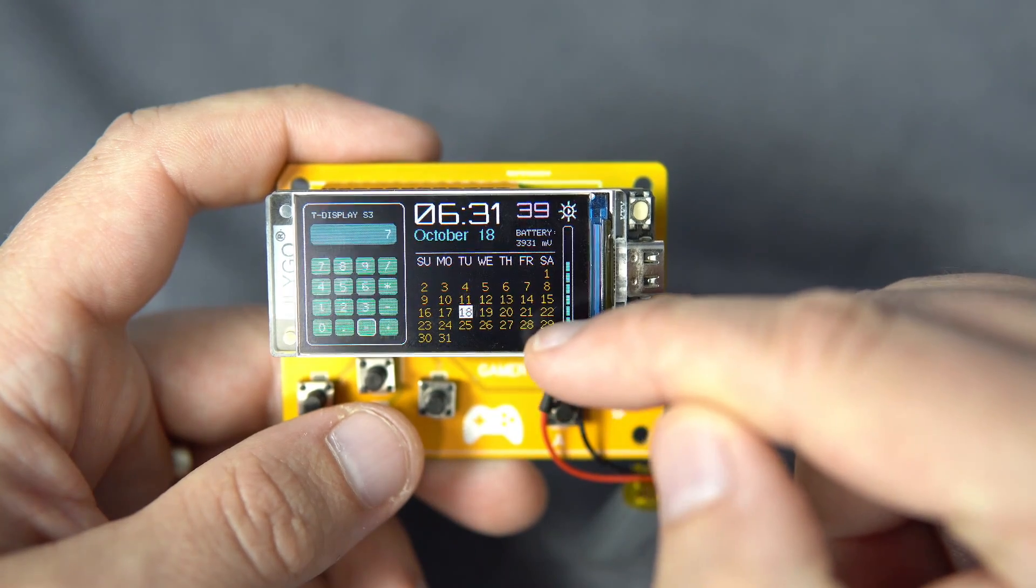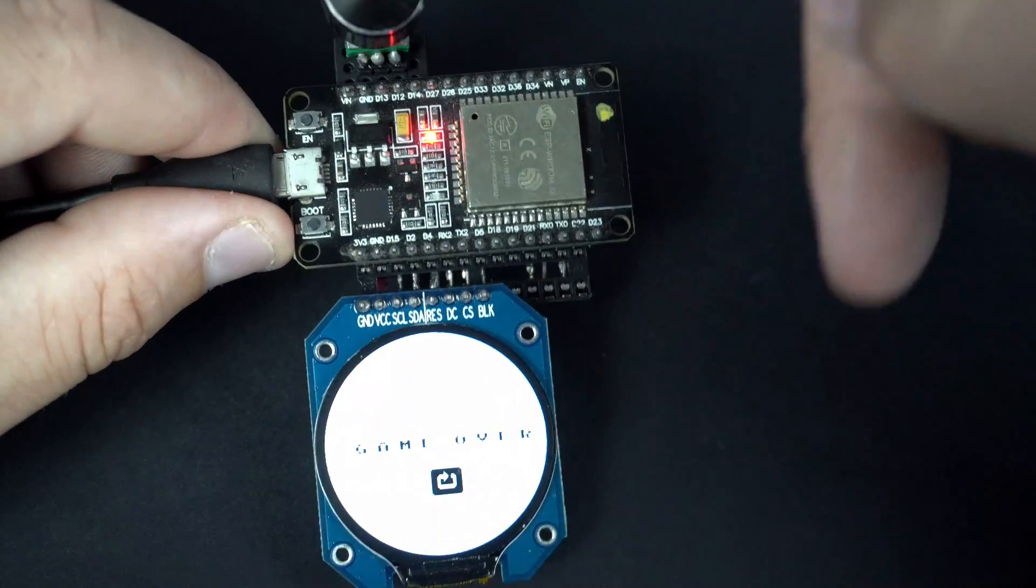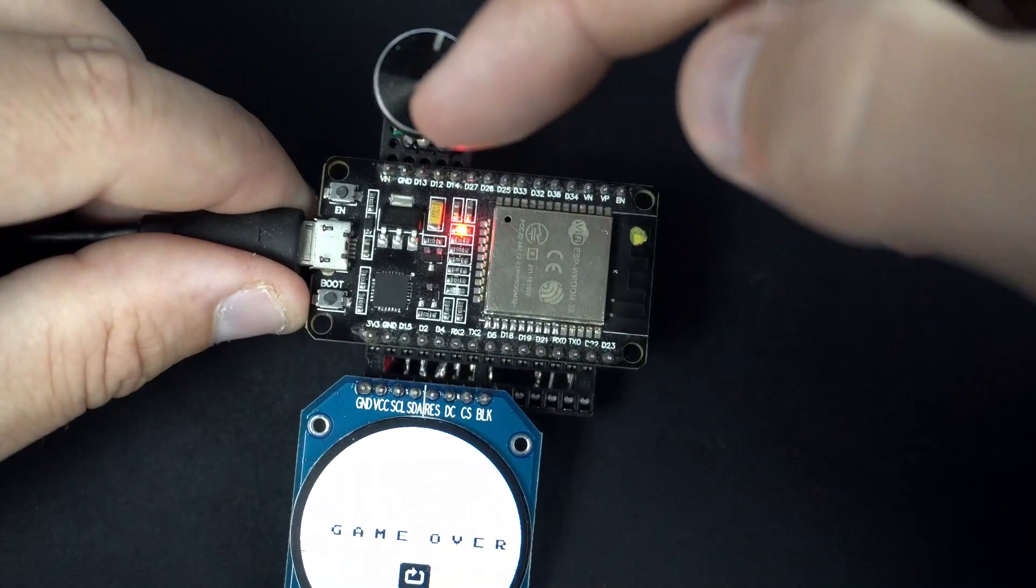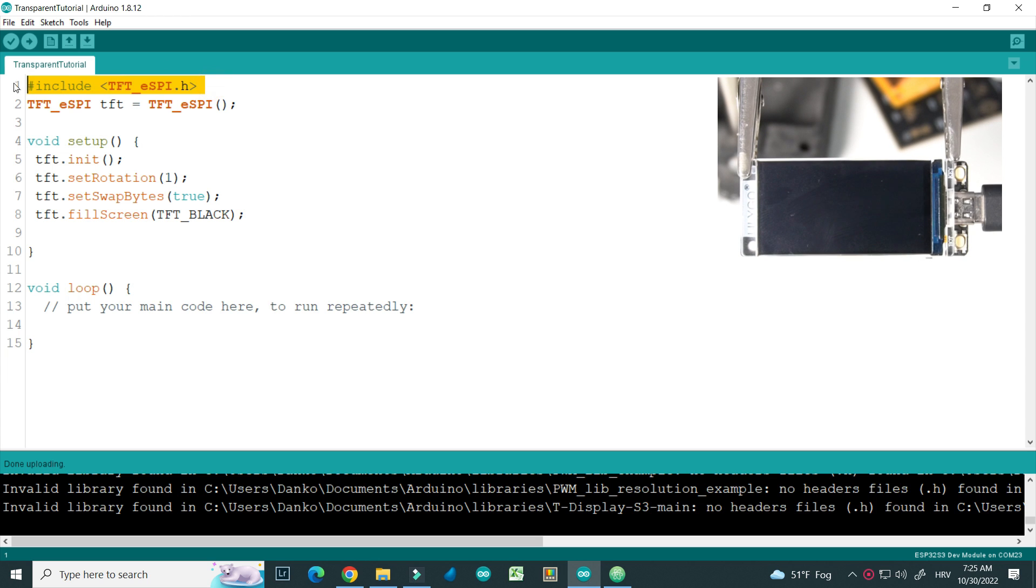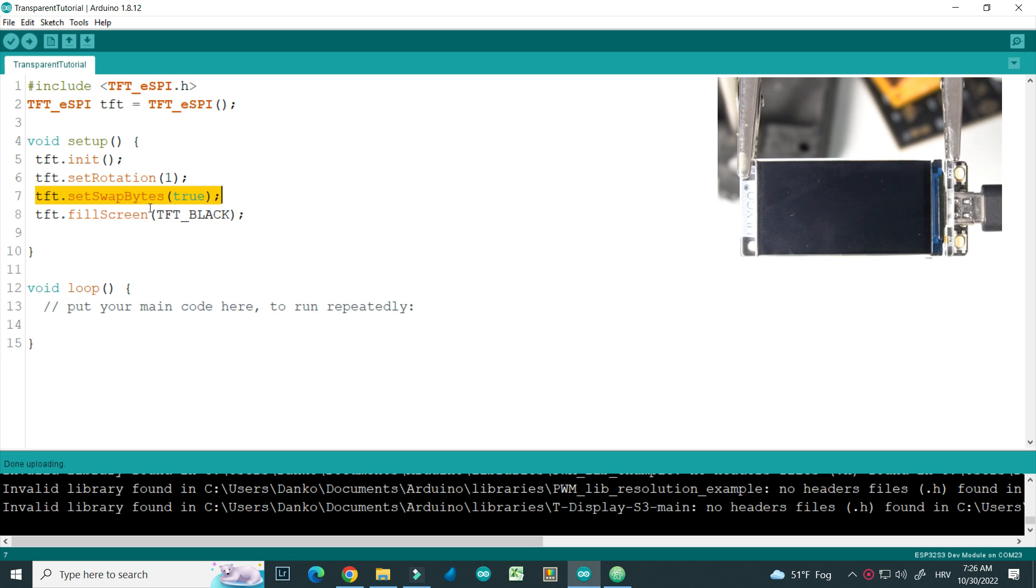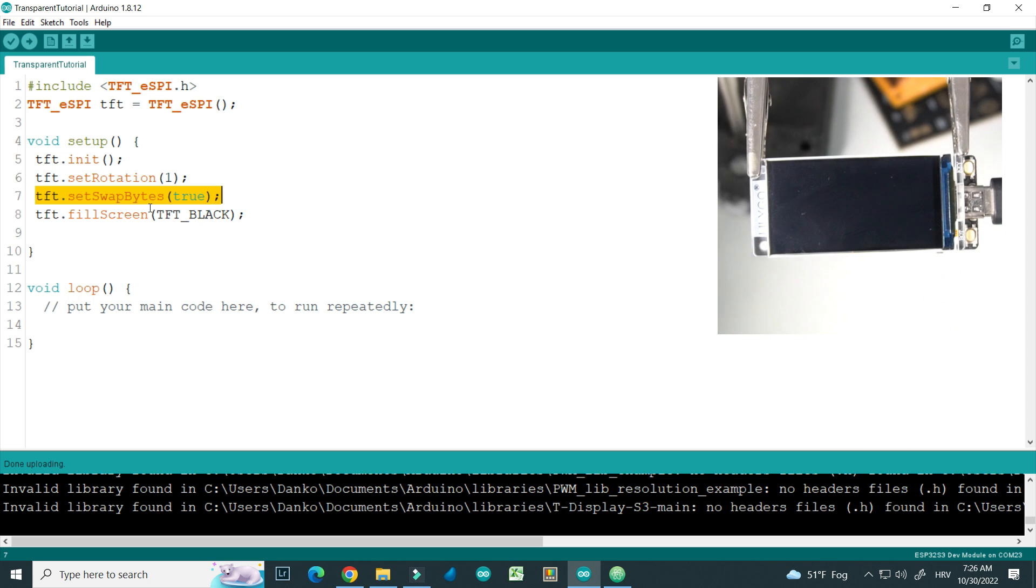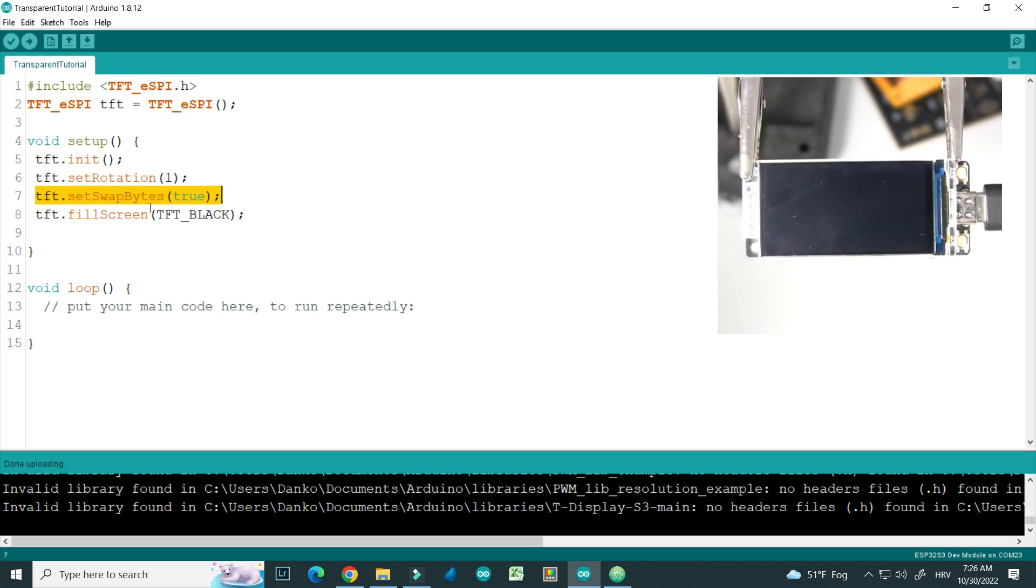Okay, let's start. Here I have an empty basic sketch, so we included our TFT-ASPI library, we have TFT object. In setup function we rotated our display. We will draw images so we will need this set swap byte true function, and the whole screen is filled black. On this side of screen you can see results.